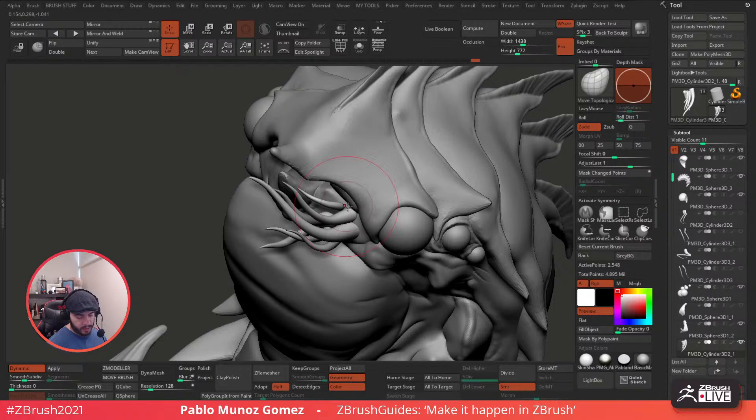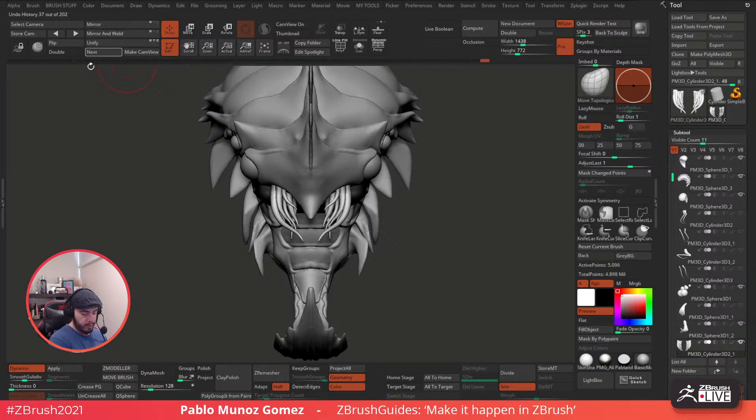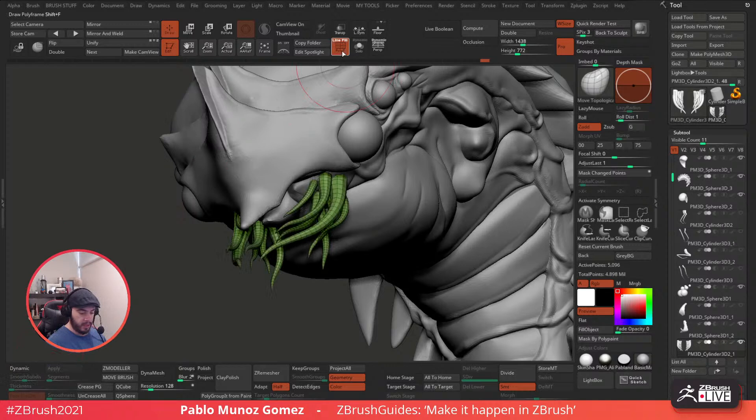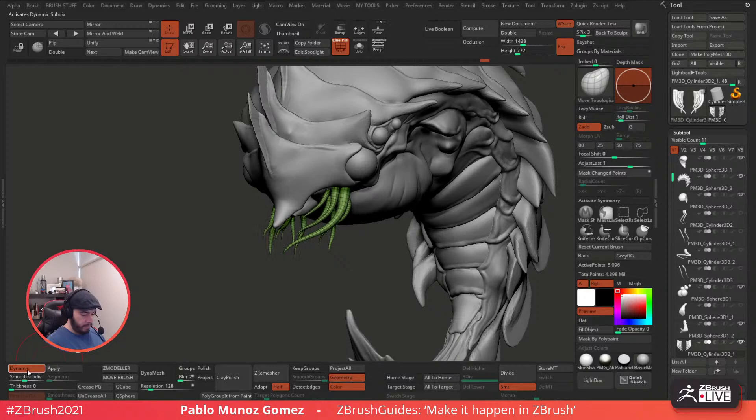All right, I think this looks alright. Let's go ahead and do mirror and weld. So now we have those tentacles in the same subtool and they have dynamic subdivision. Because we did a simpler topology, they already look pretty decent in terms of the base topology. So that's ideal.